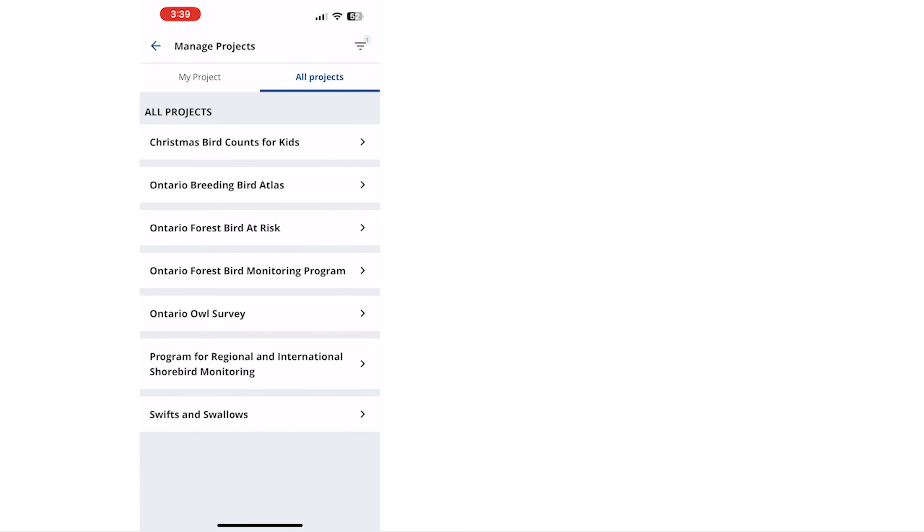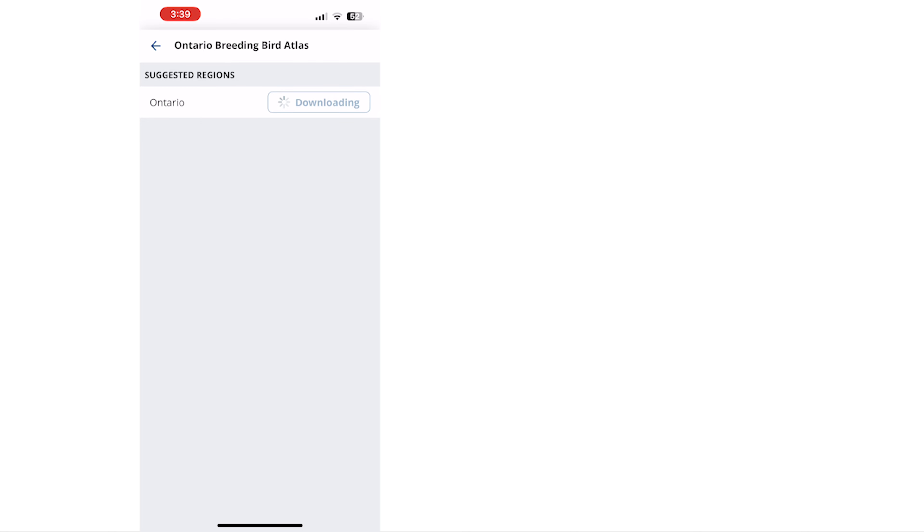Here you will see all projects that are active in your selected region. Tap on the project for which you would like to collect data. On the next screen tap download beside your chosen region. When the download is complete the project will be listed under the heading installed.